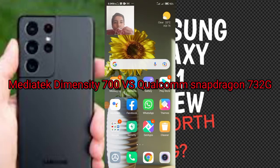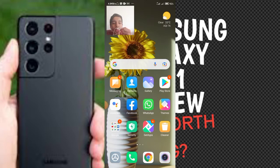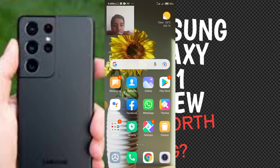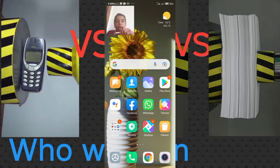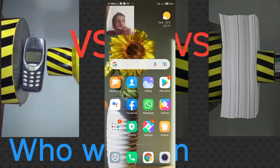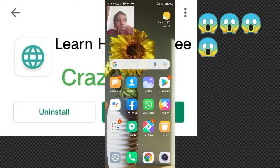Guys, we are going to do it. MediaTek Dimensity 700 versus Snapdragon 732G chipset. Now, we are going to do it with the competitors.